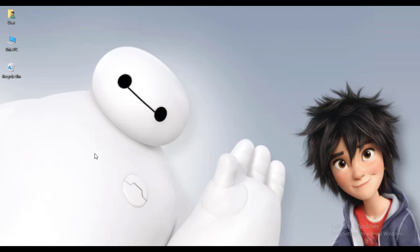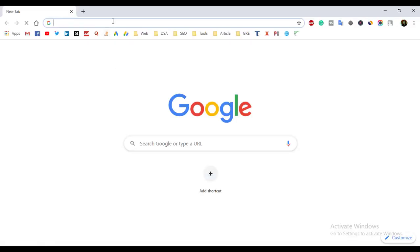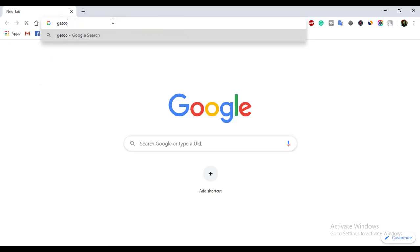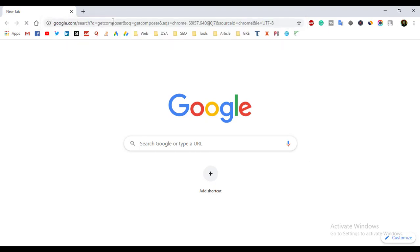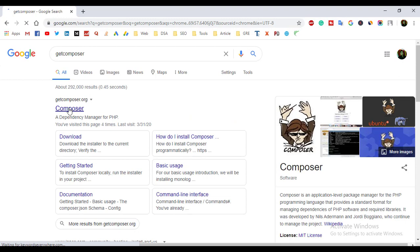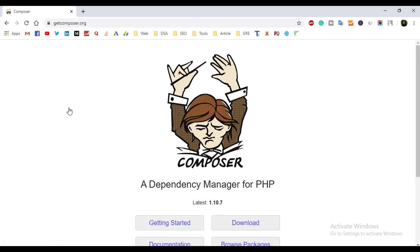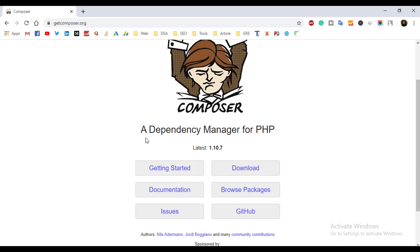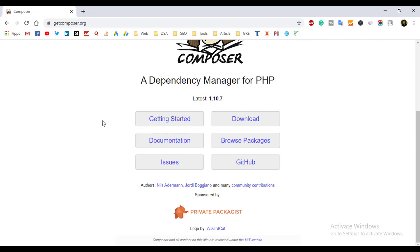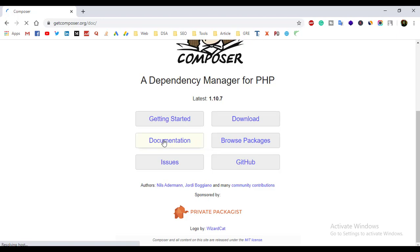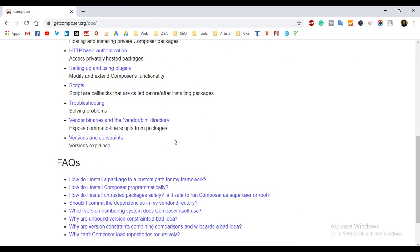Open your favorite web browser — in my case I am using Google Chrome. Just type here 'getcomposer' and click on the first link. You can see this interface. Basically, Composer is a dependency manager for PHP. You can see some options: Getting Started, Documentation, Issues, Download, Browse Packages, and GitHub. If you want to read the documentation, click on it and you will see a step-by-step guideline.